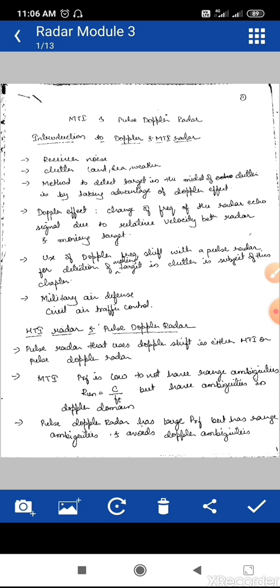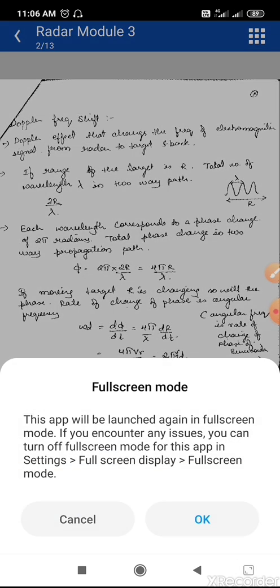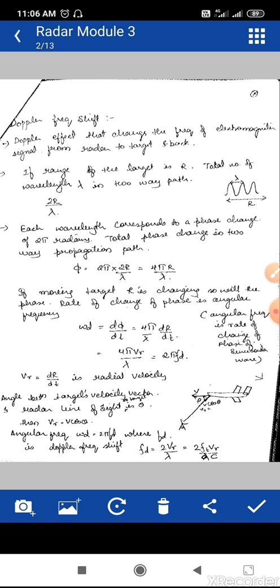Next, we will discuss the Doppler frequency shift — the same concept from school. If the target is moving towards us, the frequency of the received signal is higher. If the target is moving away, the frequency is decreasing.